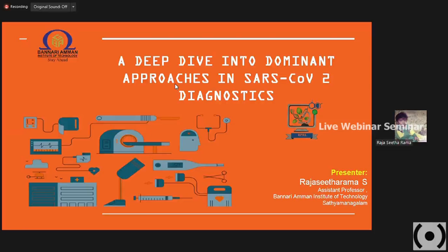There are various technologies that have been explored, and two basic parent technologies for any infectious disease have also played a major role in SARS-CoV-2 diagnostics. We will see in detail about all those particular approaches in depth, and also explore recent technologies and some innovative approaches in which these conditions can be easily diagnosed. Today's topic is a deep dive into dominant approaches in SARS-CoV-2 diagnostics.